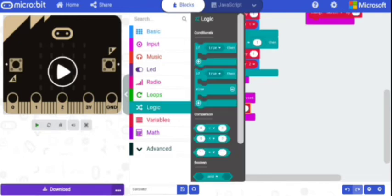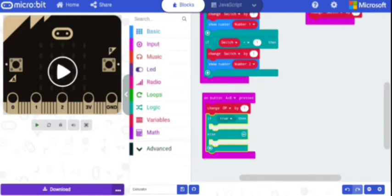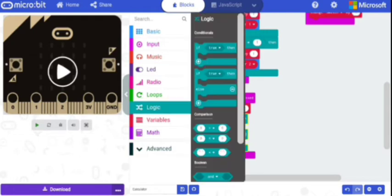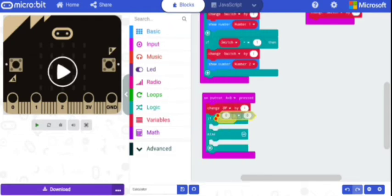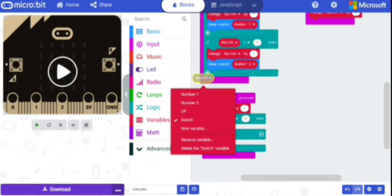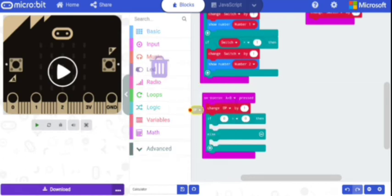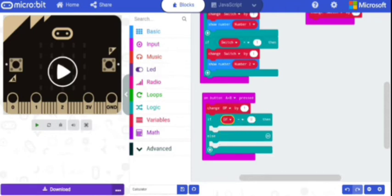From Logic, select the if-else block and place it here. From Logic, select the comparison operator and place it instead of true. From Variables, select op. Set the condition so that if op equals one, we proceed to the next step.